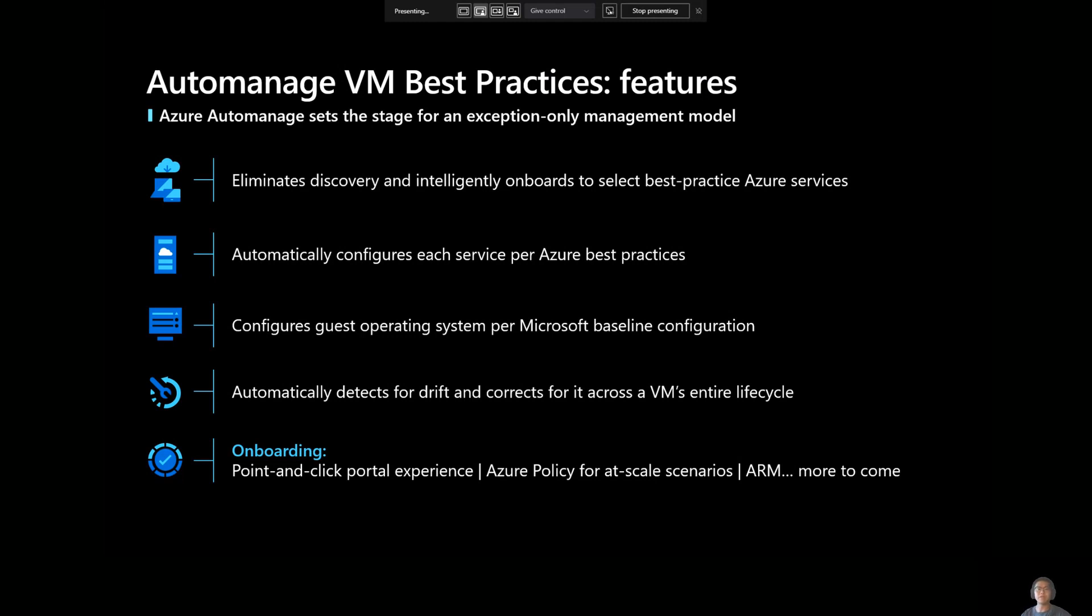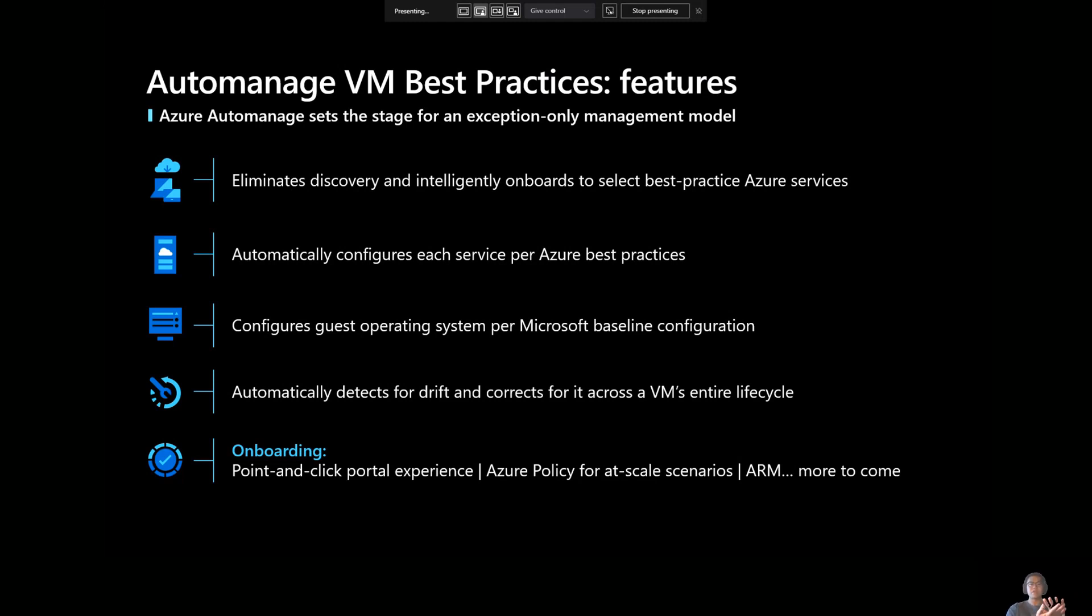Basically, what we do is we will eliminate the need to discover and onboard to select best practice Azure services. So for example, if you're onboarding a bunch of VMs to the cloud and you're not sure which services to use with your VMs for kind of your optimal Azure experience, we take care of that headache for you. So we have a curated set of best practice services. You don't have to figure out what they are. You don't have to figure out how to onboard them. We'll do that for you. We'll configure them for you per Azure best practices.